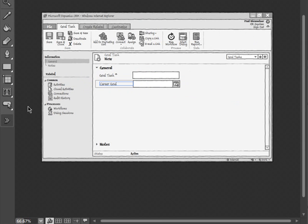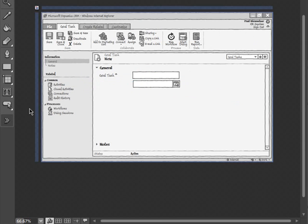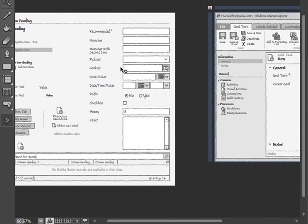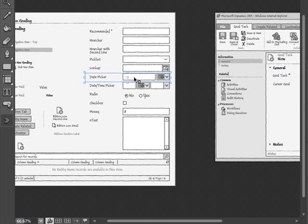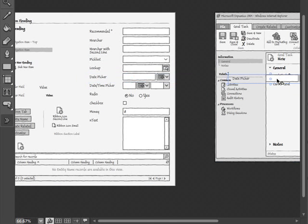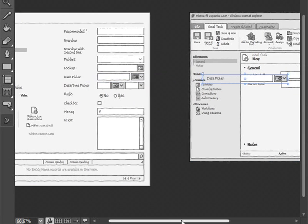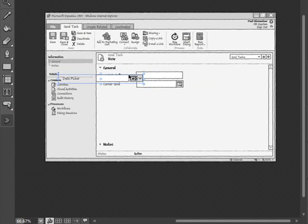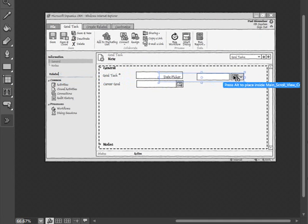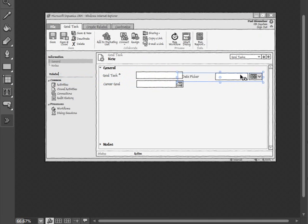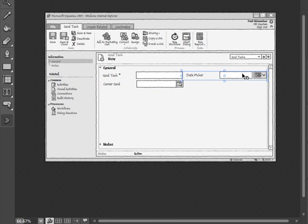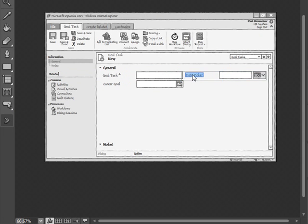Now select our third field which is due date. So we'll select the date picker field and drag that onto the screen. And then place that on the second column. And rename that to due date.